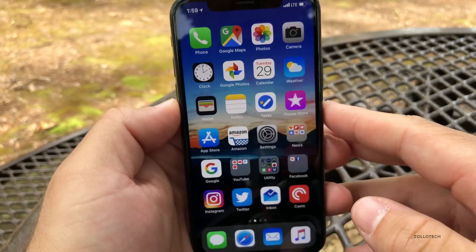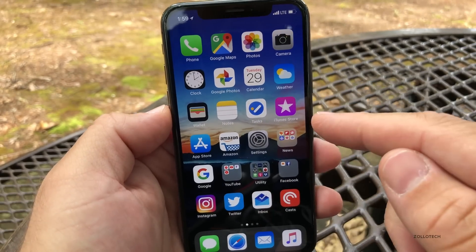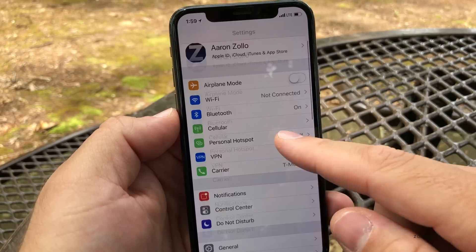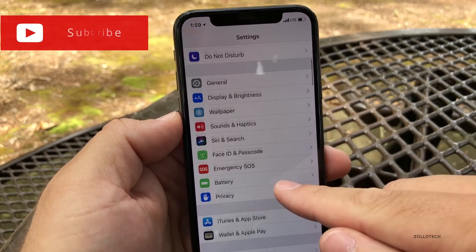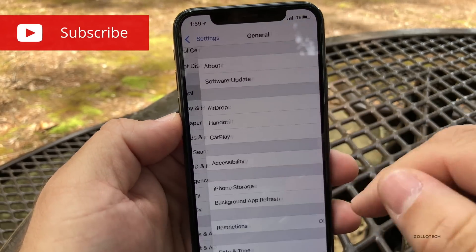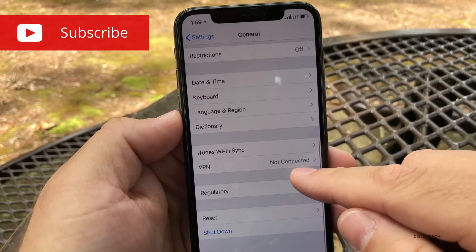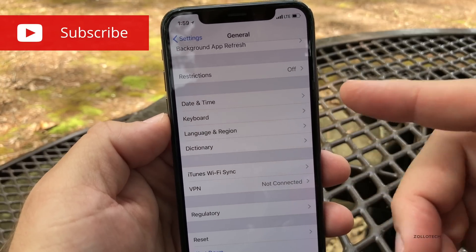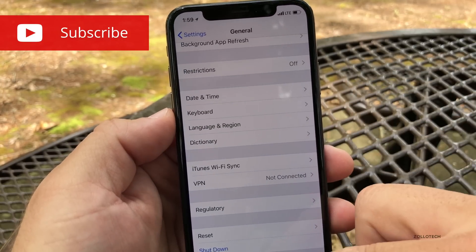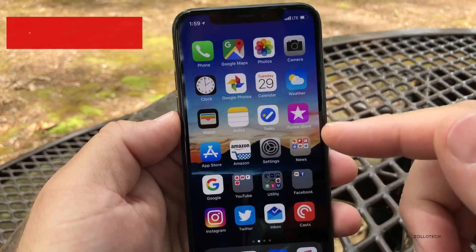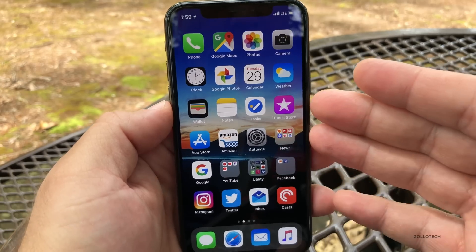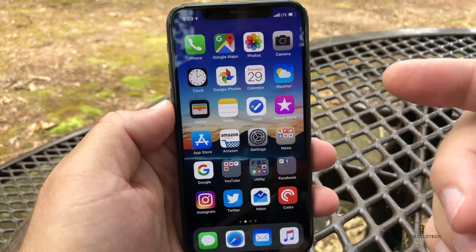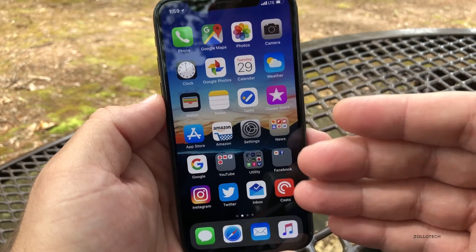If you're on the beta program and you want to update to this, you'll need to go to Settings, go to General, go down to Profile and delete the profile, then reboot, then check for an update and you'll have it. It did take me a couple tries to check for the update before it showed up.